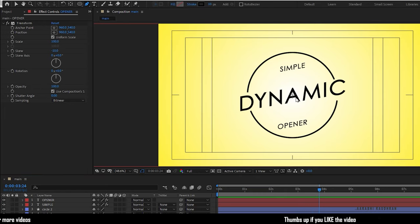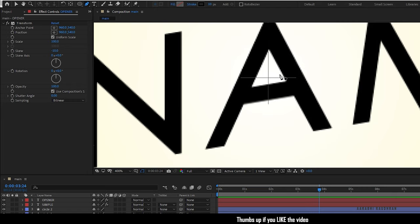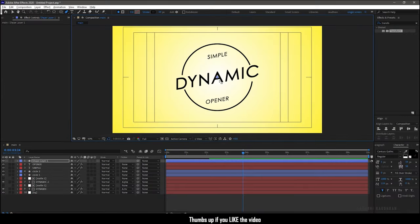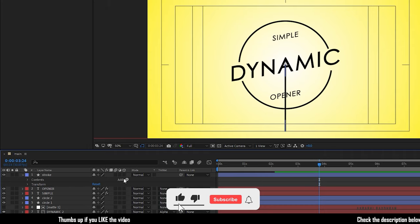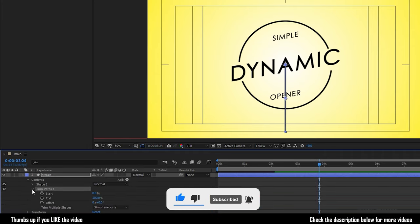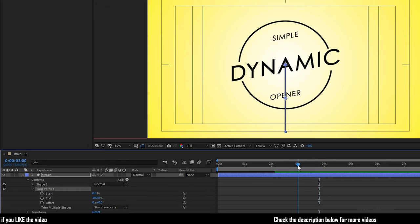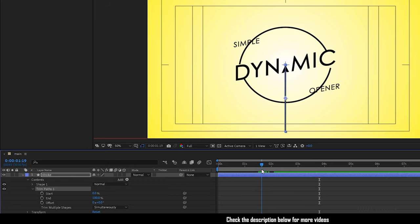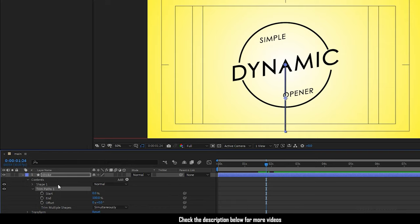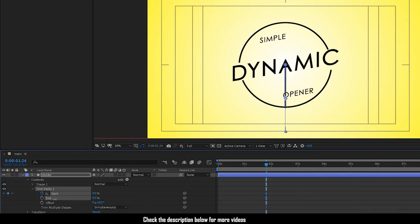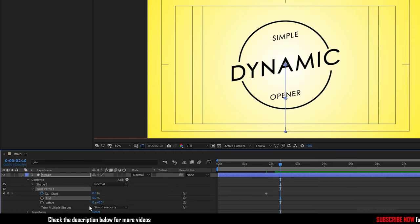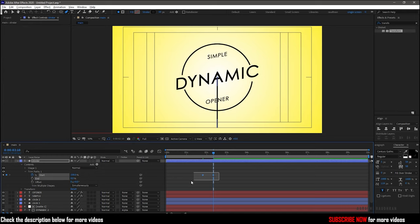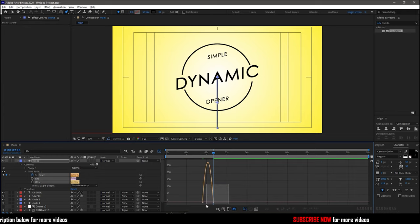Now grab the pen tool and create a stroke like this. Rename the shape layer to stroke and add trim paths to it. Open up the trim paths. At around the 1 second 25 frame mark, set the end value to 0% and create a keyframe for the start value. Go forward in time 15 or 20 frames and set the start value to 100. Select the keyframes and press F9 to easy ease them. Open the graph editor and change the graph as shown.